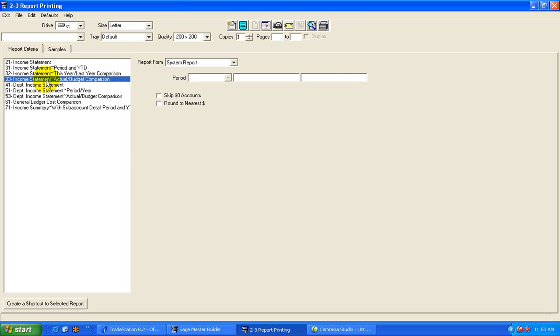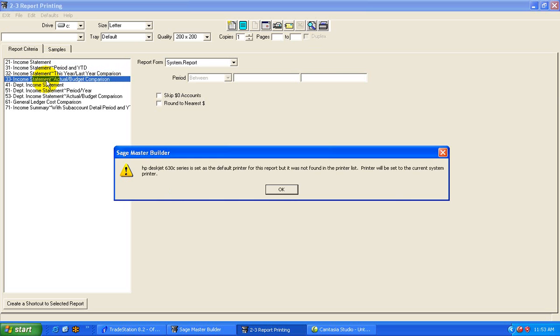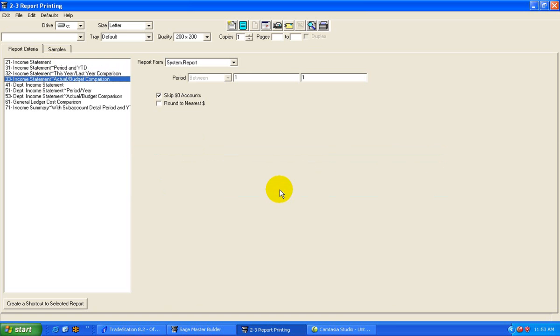If you are preparing budgets, which we really encourage companies to do, is to prepare budgets on an annual basis, you would then compare your actual versus the budget to see if you're on track to where you expect to be at the end of the year.